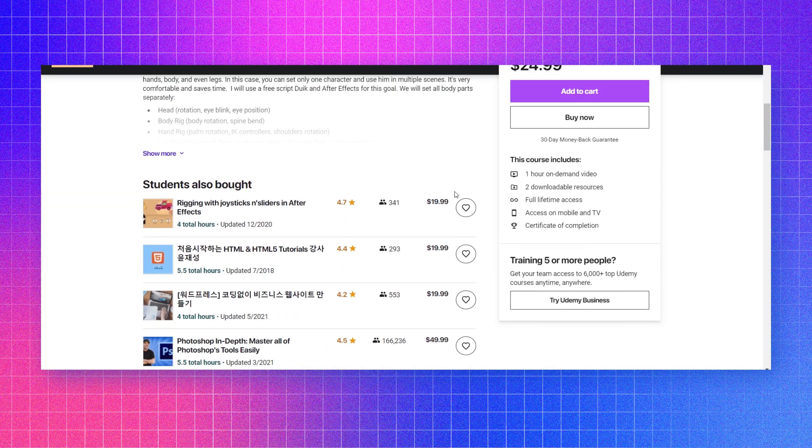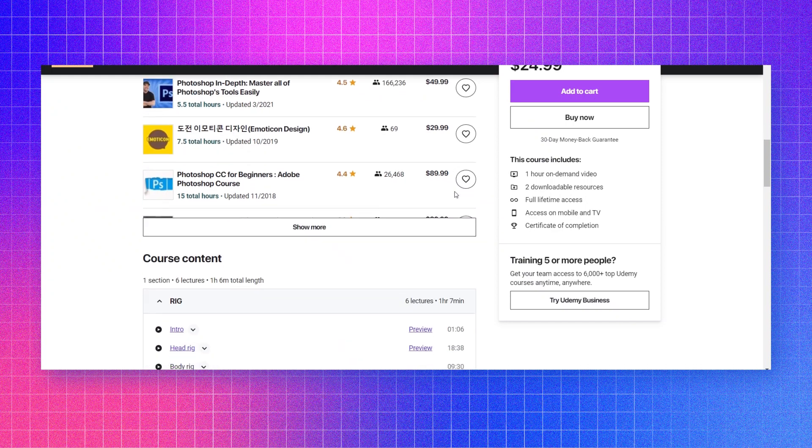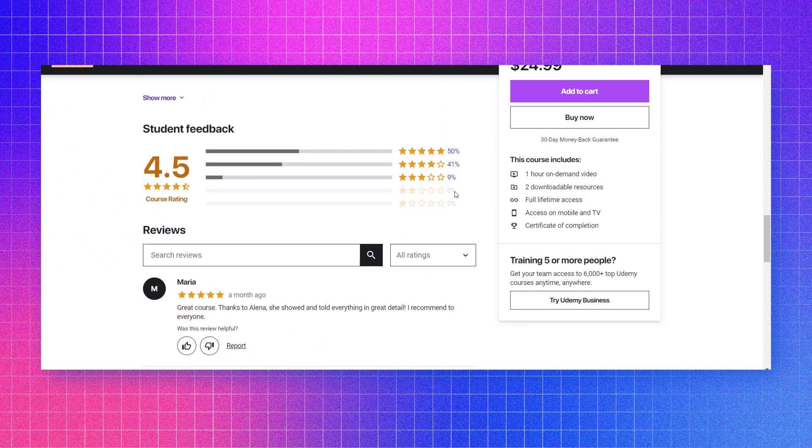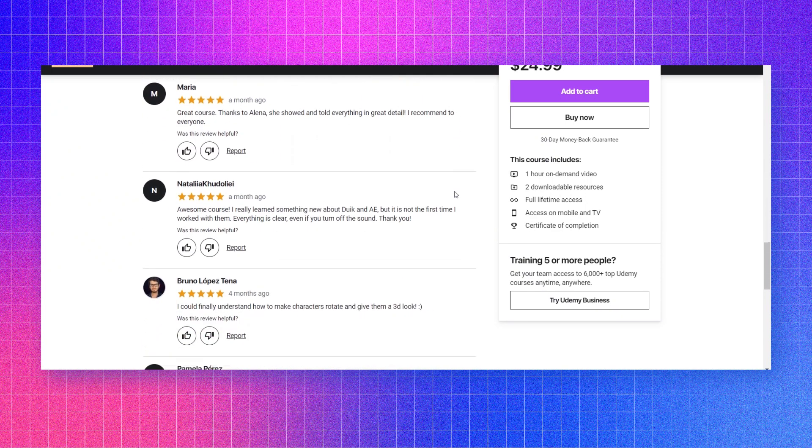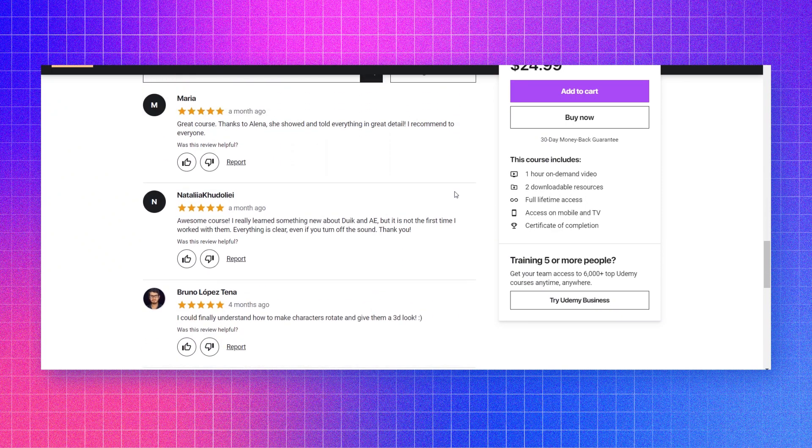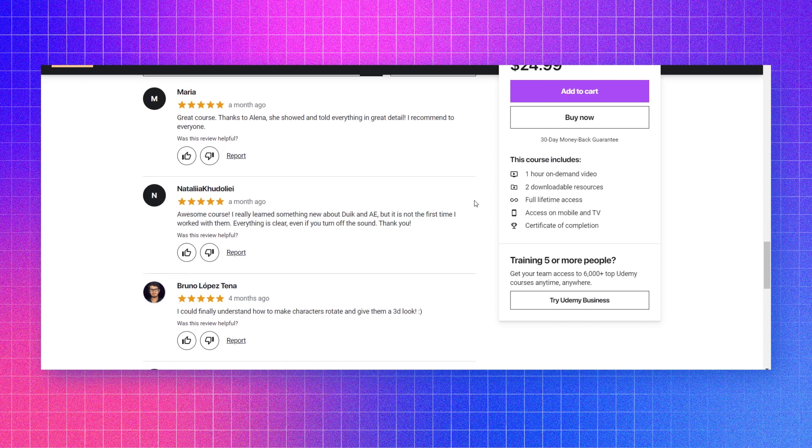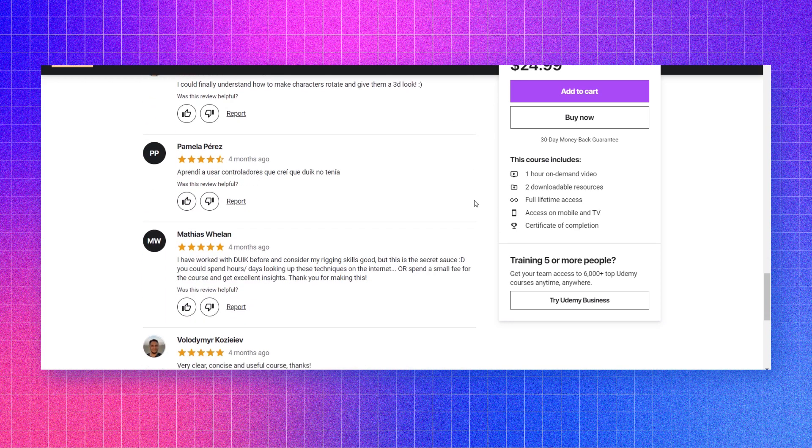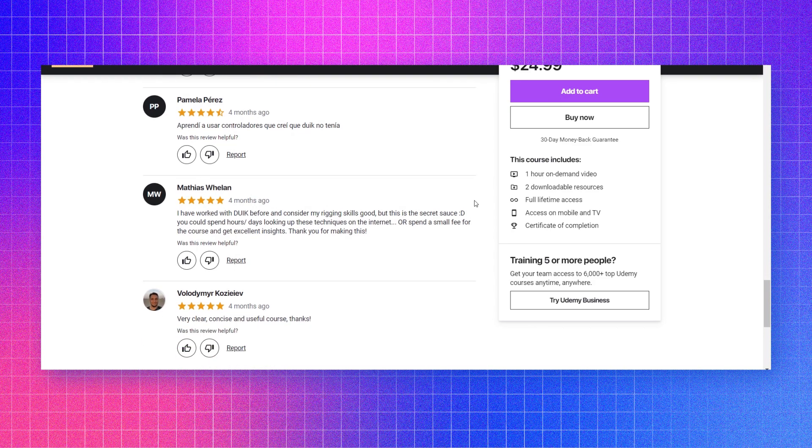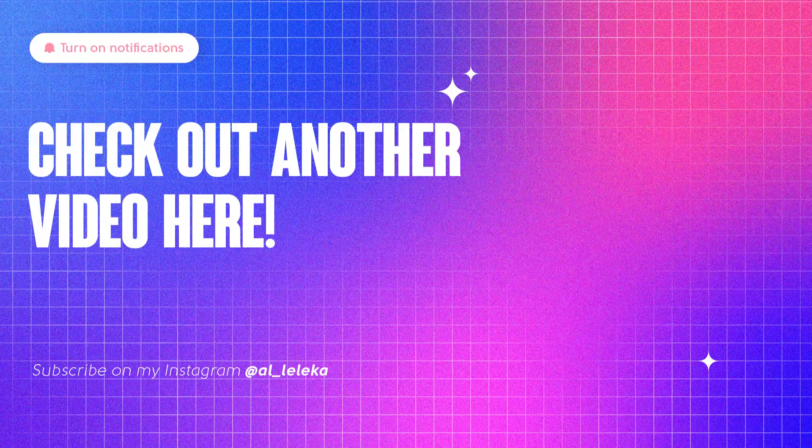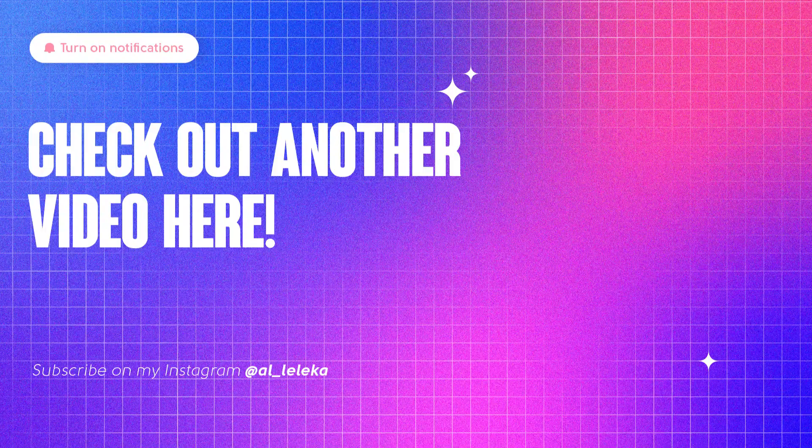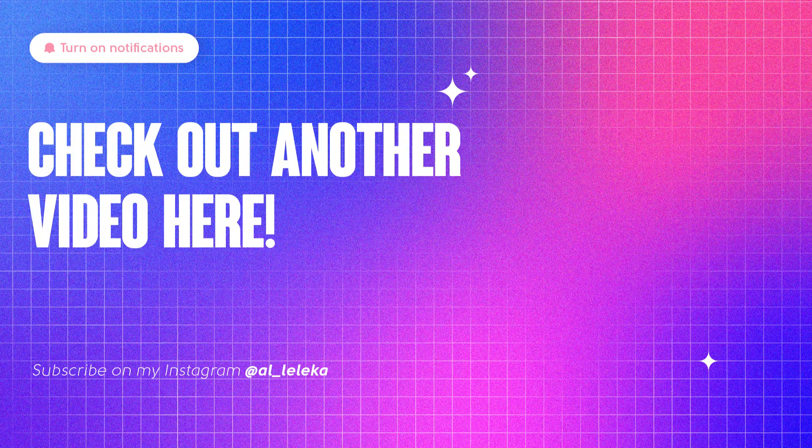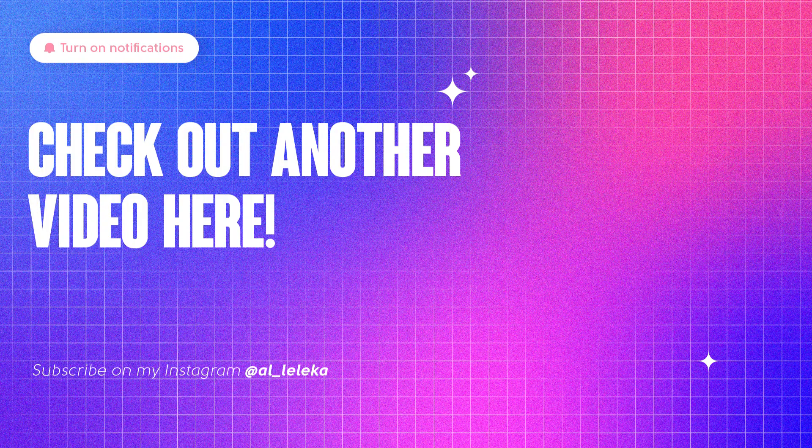Actually recently we celebrated 100 students on this class and it's incredible. If you want to know how to set your character you can join and watch this class. Thanks everyone for your time, thanks for your activity here, and see you in the next video.